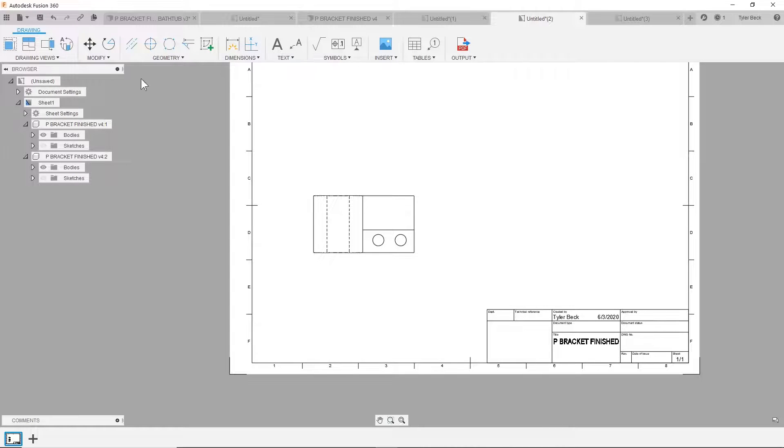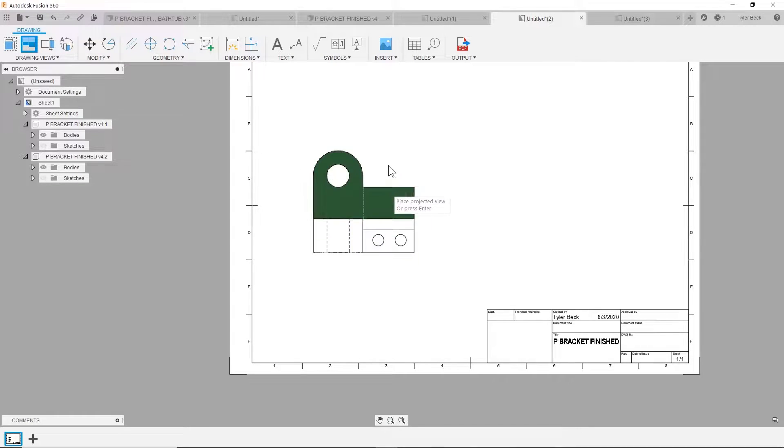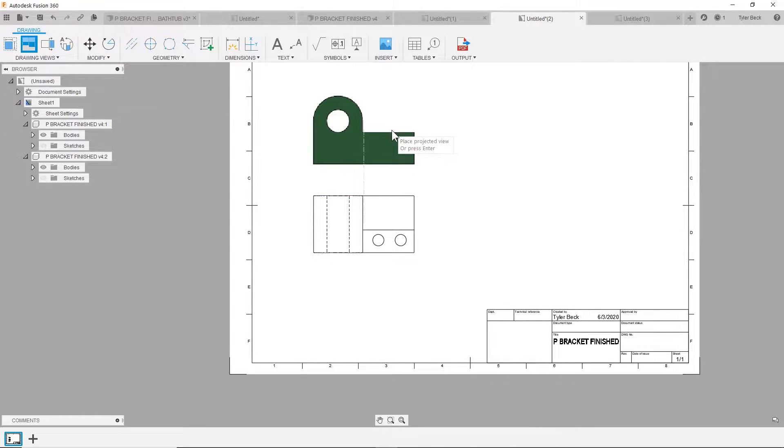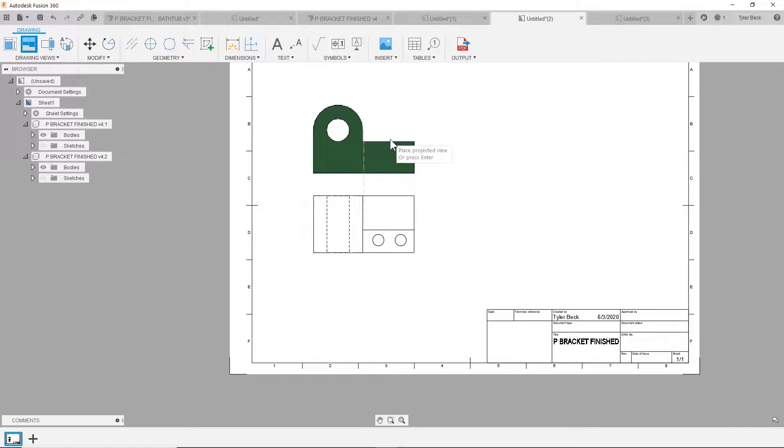So you're projecting views onto your drawing and when you go to project that view, it feels like it's upside down or backwards. This is called projection styles and there's two of them. We're going to cover that right now.